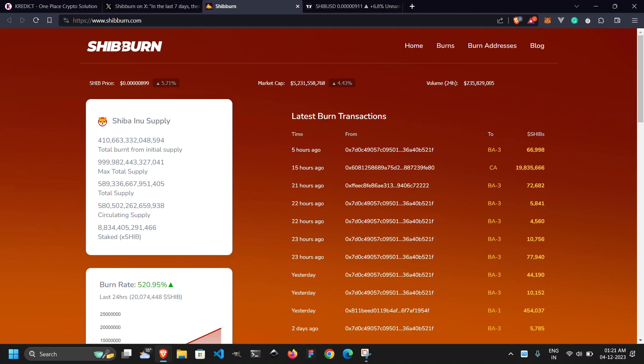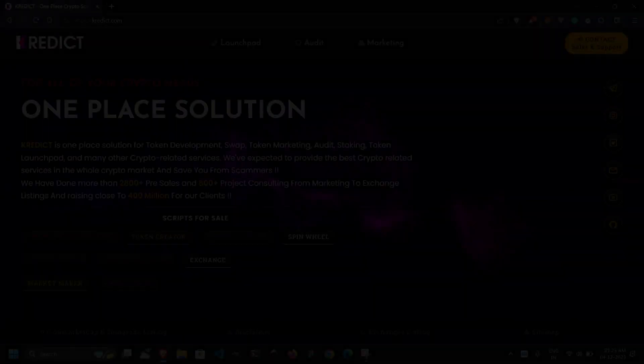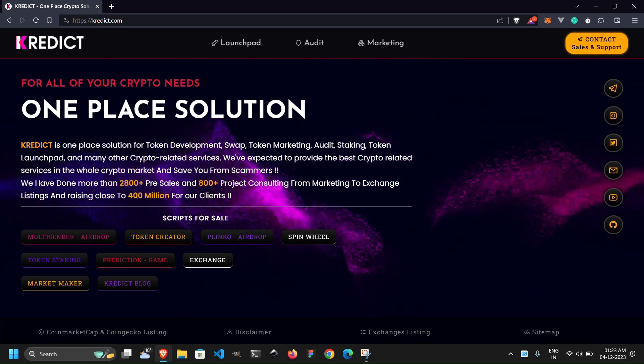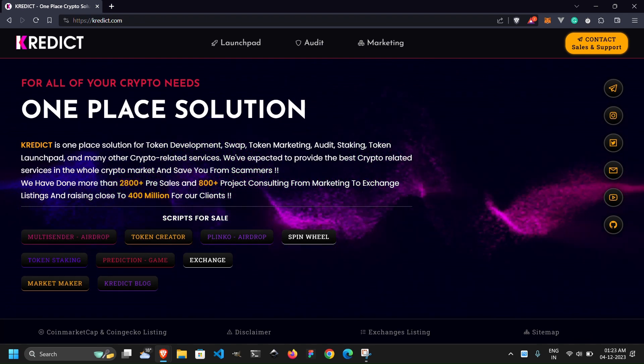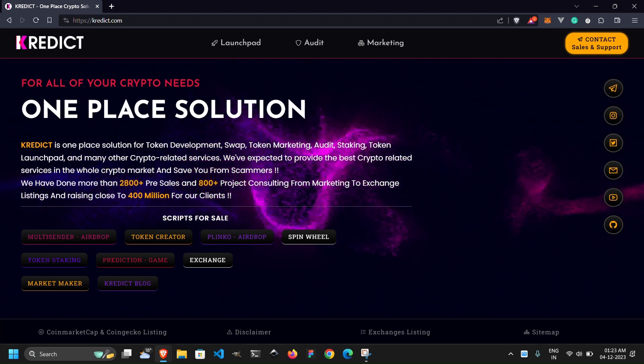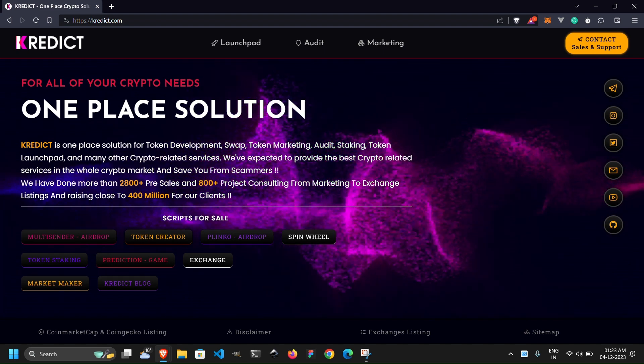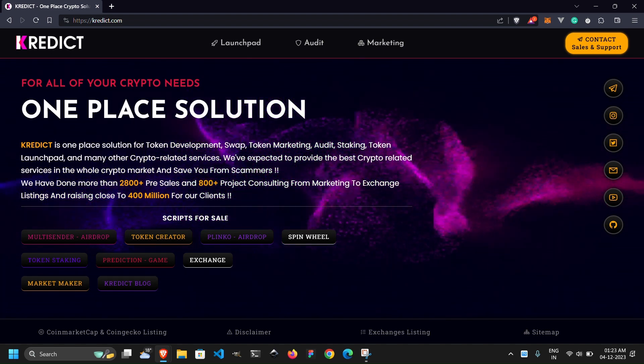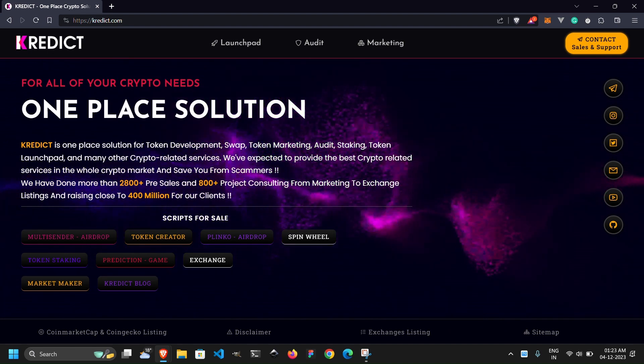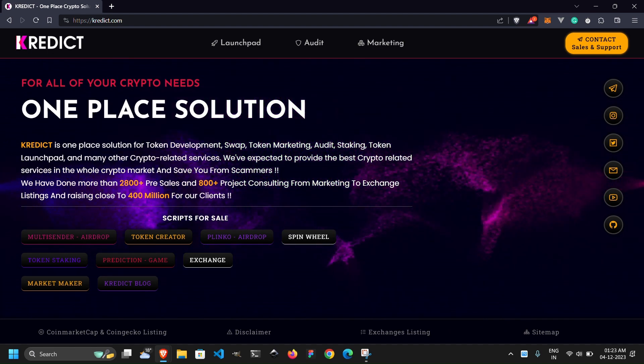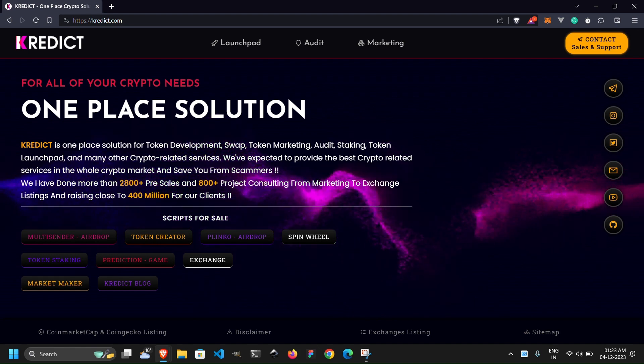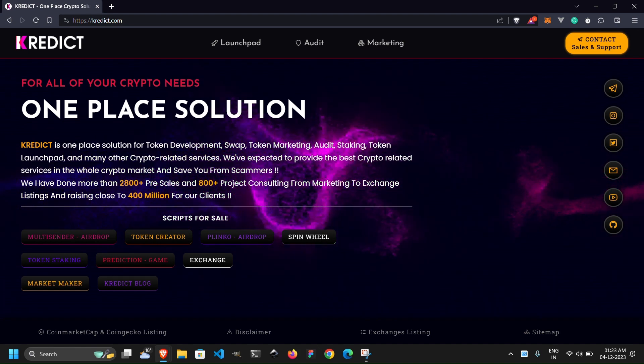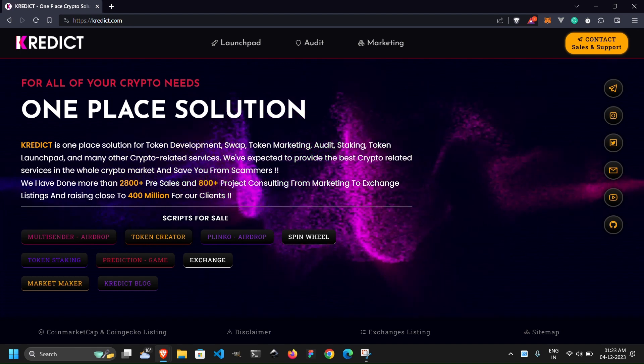So this is all for today. As we wrap up today's blockchain news journey on Credict, I hope you found these insights both informative and exciting. If you did, be sure to show your support by liking, sharing, and subscribing for more in-depth updates. Stay informed, stay secure, and until next time, happy investing! I'm your host, signing off for now.